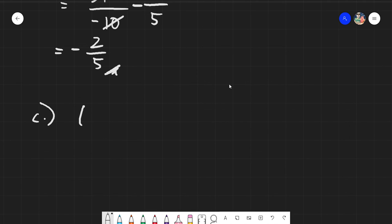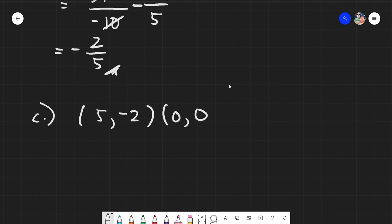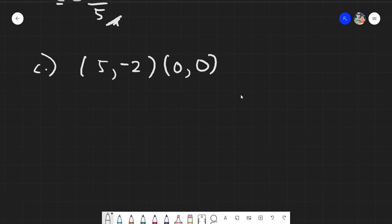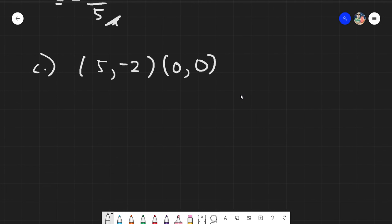Say we have (5, -2) and (0, 0). These are your sub-1s and your sub-2s.